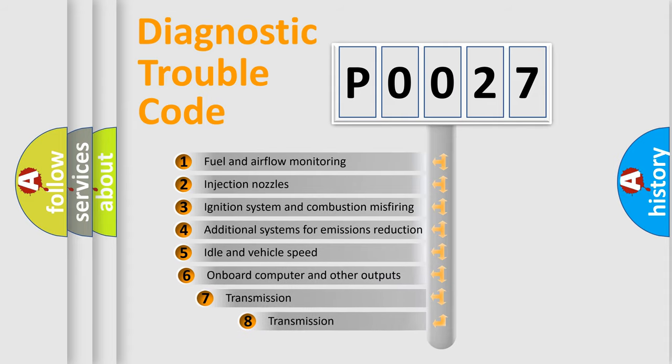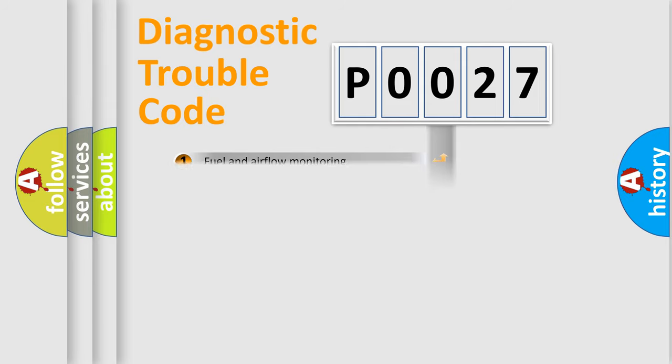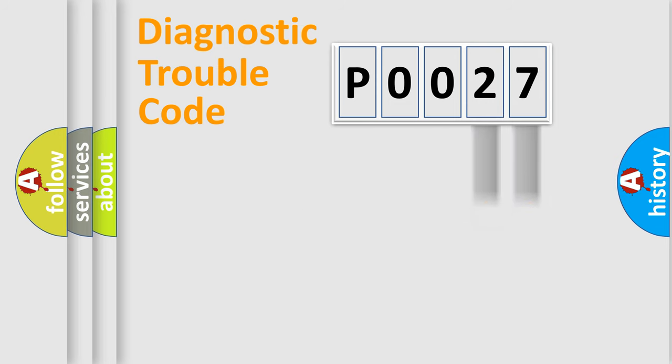The third character specifies a subset of errors. The distribution shown is valid only for the standardized DTC code. Only the last two characters define the specific fault of the group.